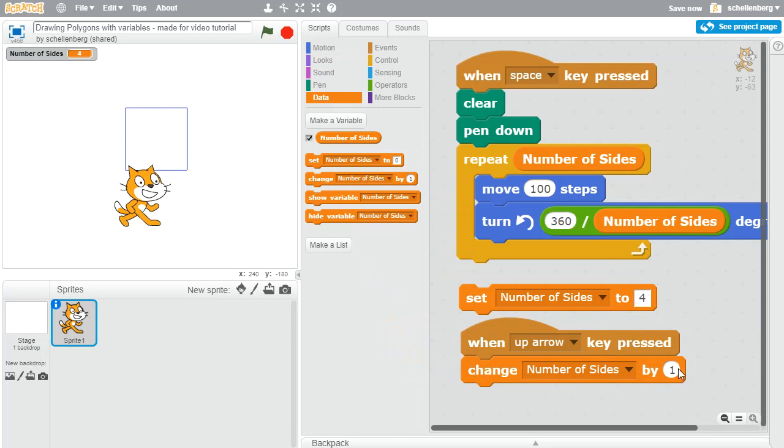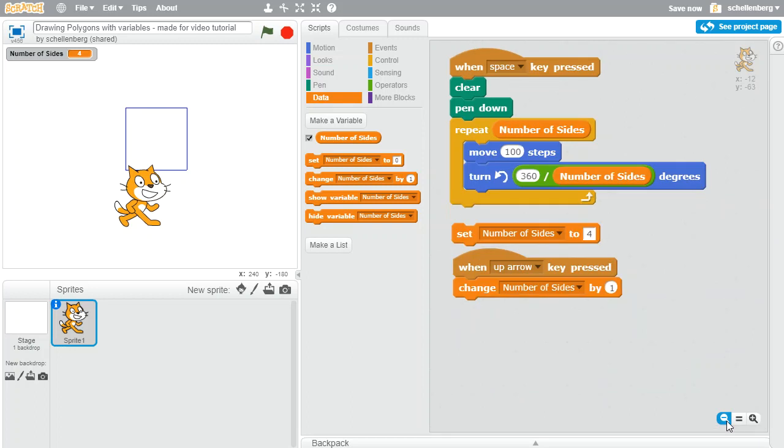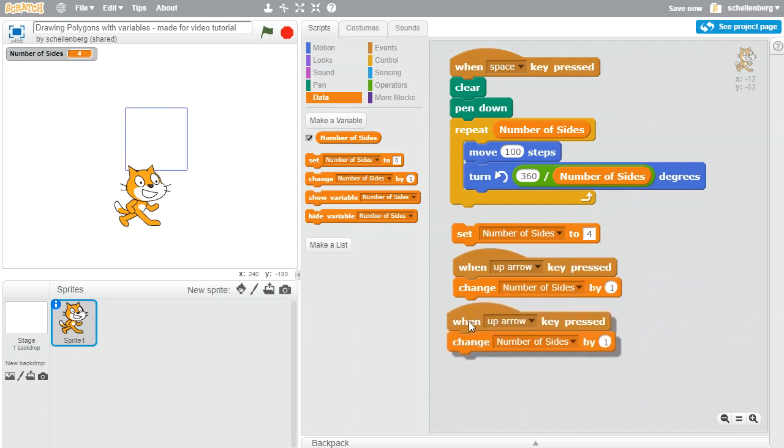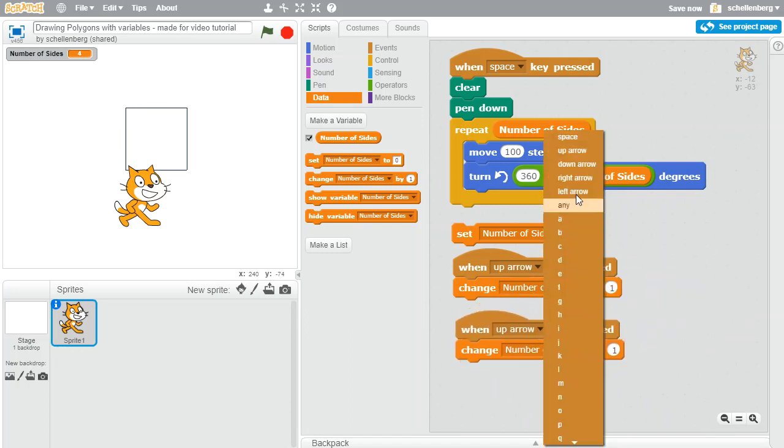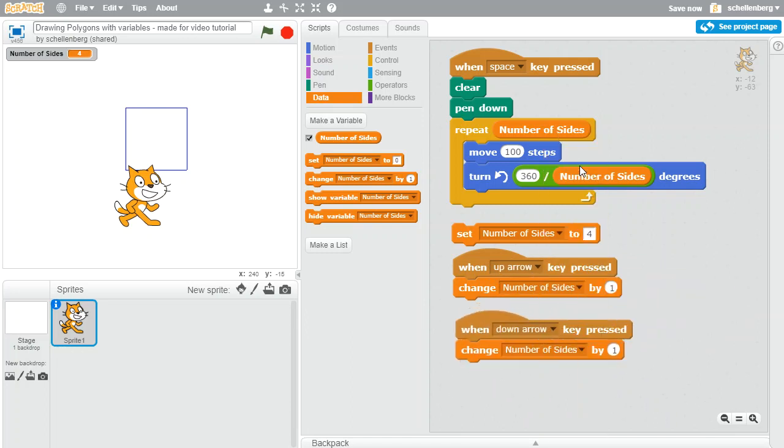So let's change the number of sides by one, in other words increase it by one. And I'll just zoom out slightly so we can add another one. I'm going to right click on that and duplicate it, and let's do a down arrow and this time I want to change the sides by negative one instead of positive one.